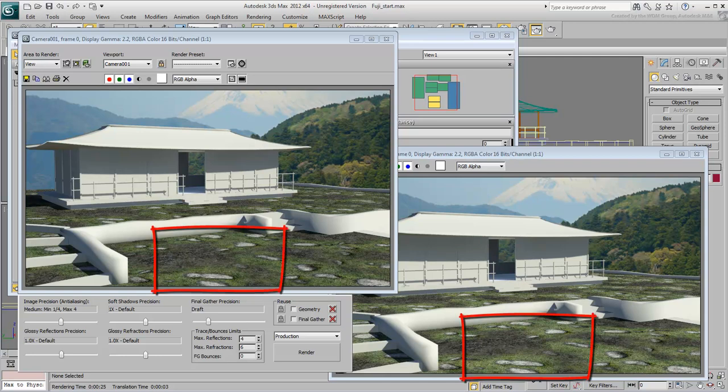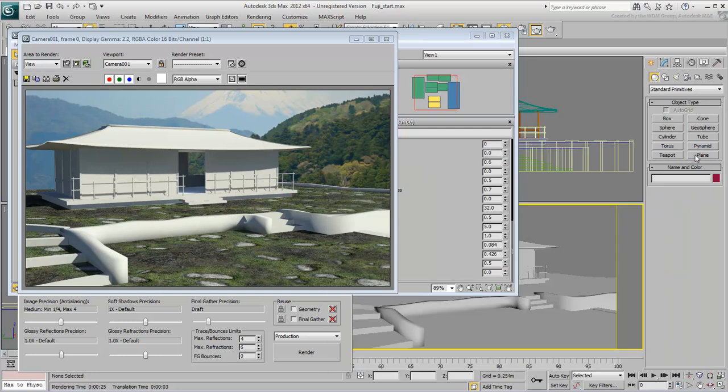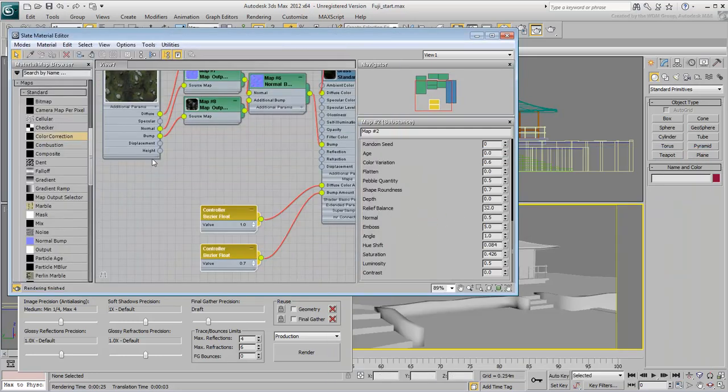Still, the general feel of the ground is still flat because the rocks have no volume. You can fix that with Displacement Maps.